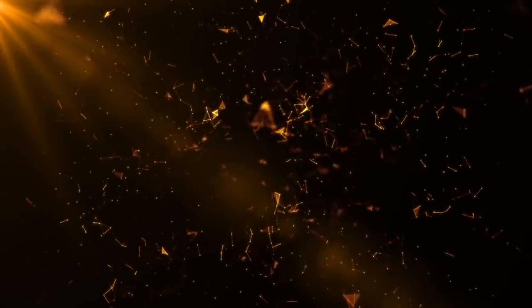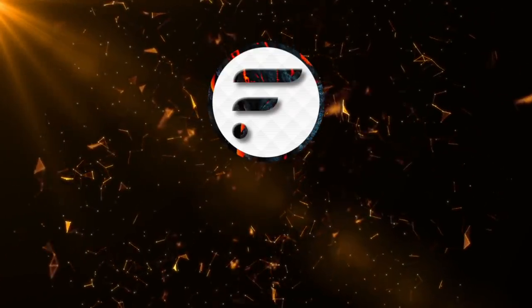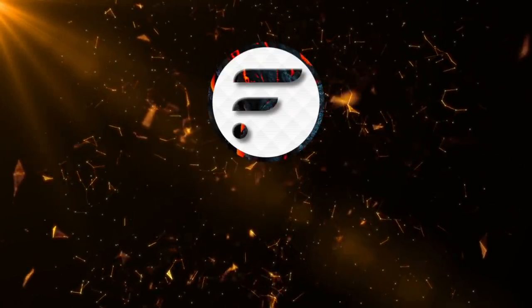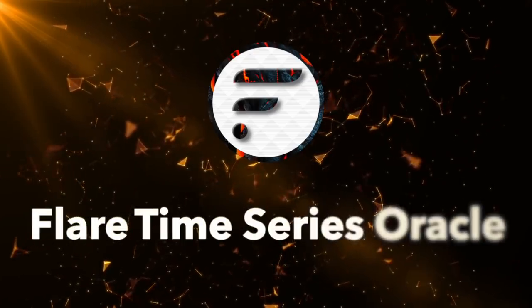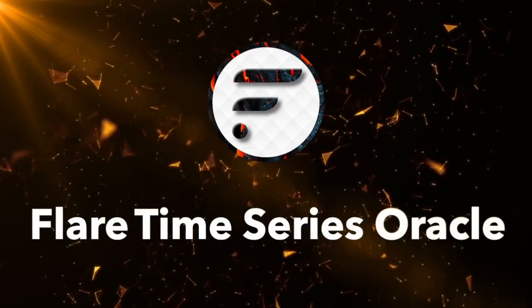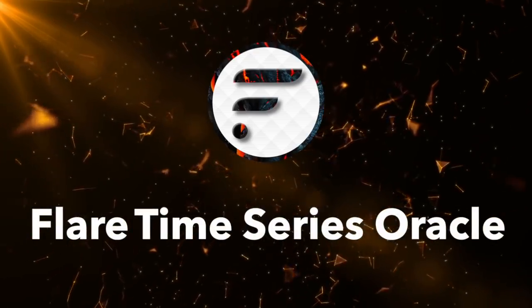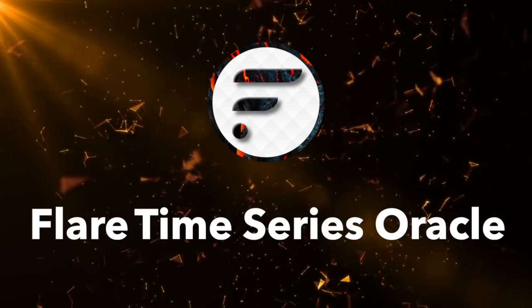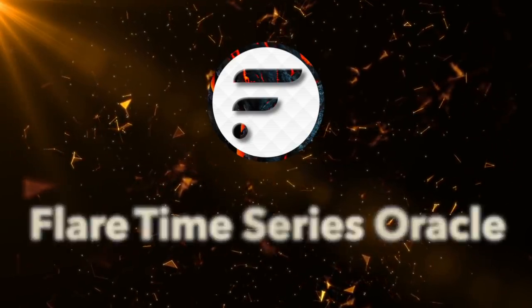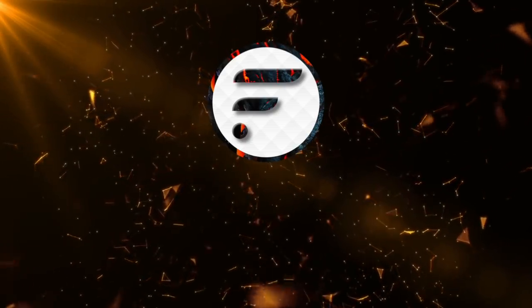I hope this particular video was helpful in understanding a key component of the Flare network, the Flare Time Series Oracle FTSO. Have a great day everyone, thanks for watching. I'm out.